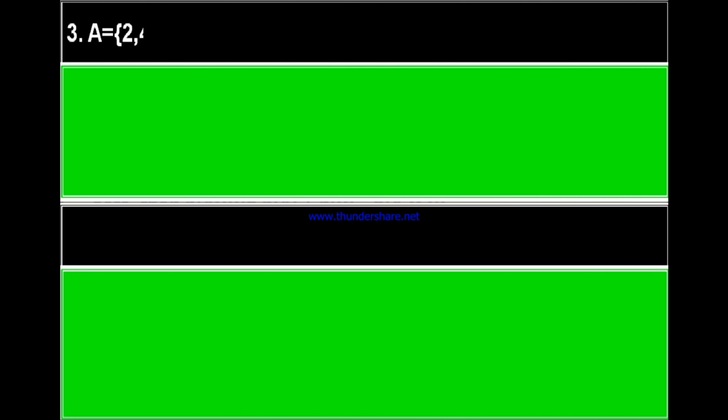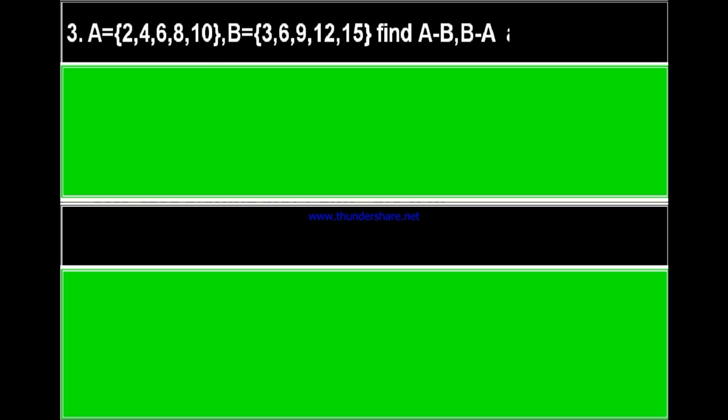Now question number 3. A is equal to set {2, 4, 6, 8, 10} and B is equal to set {3, 6, 9, 12, 15}. Then find A minus B and B minus A and comment.